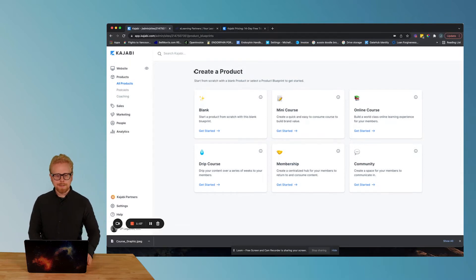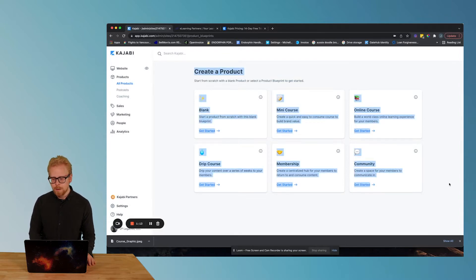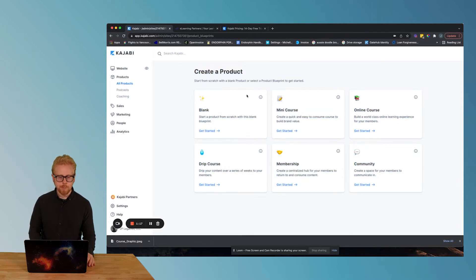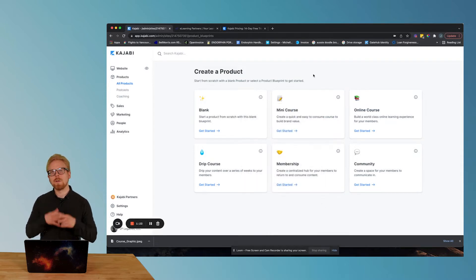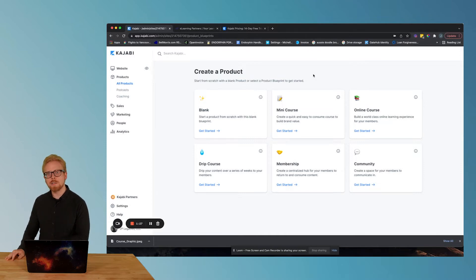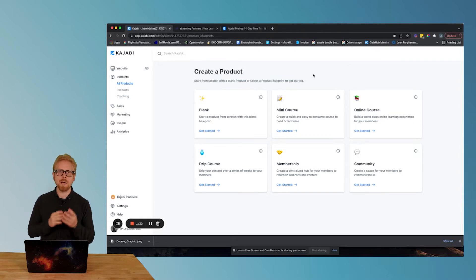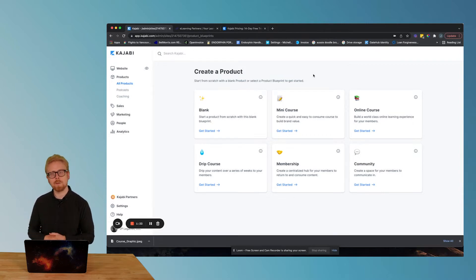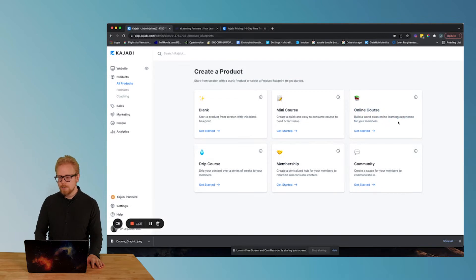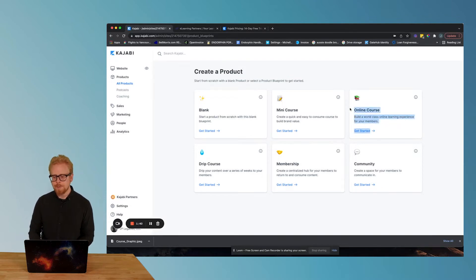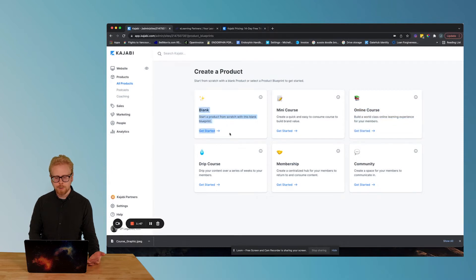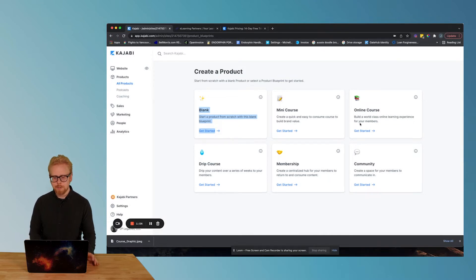And here you can see the product tab. In the product tab, you have the option of creating a variety of products. You can create a blank course, basically creating a course from scratch. You can create a mini course, which means you're going to create a course from a template. We have other videos on the channel that dig into how to create these different products. Specifically, there's a video on our channel about how to build a course in Kajabi. Here is the online course — you can click get started and that gives you a template for a much more robust course. The simplest way to do this would be to build a course from scratch from the blank template, but if you don't feel as confident, you have these other two options.